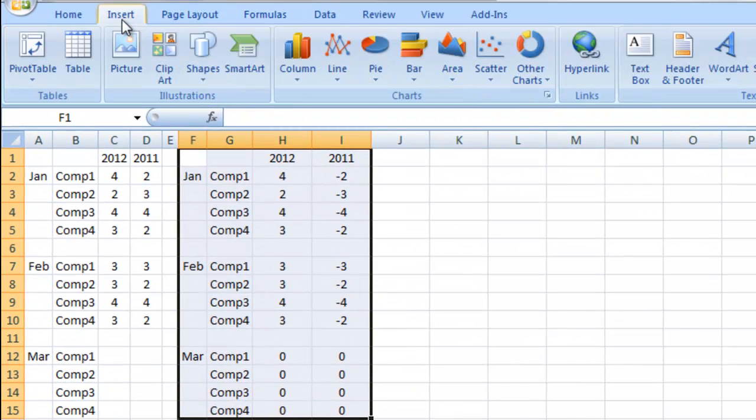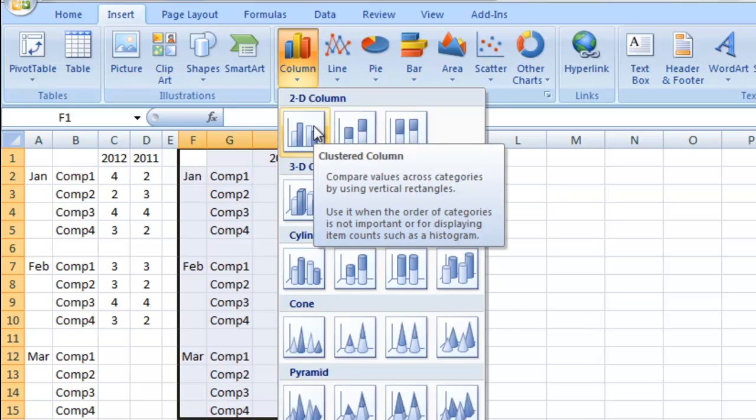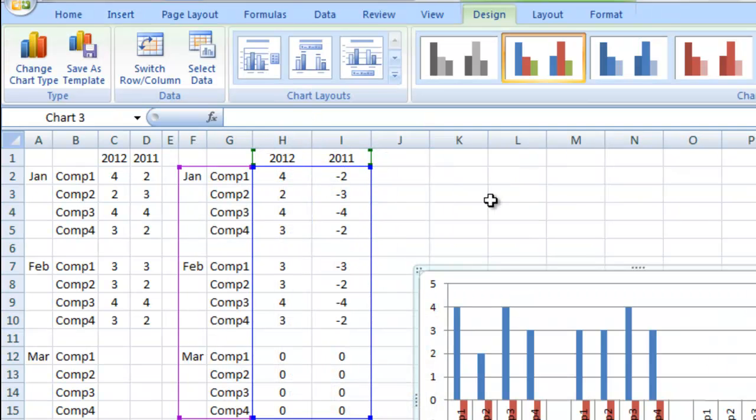I'm going to go up to my insert ribbon. I'm going to do a 2D column chart, which is right there. Click on OK.